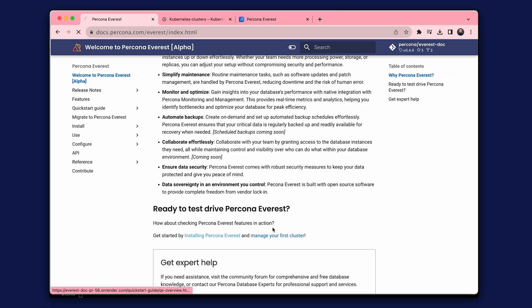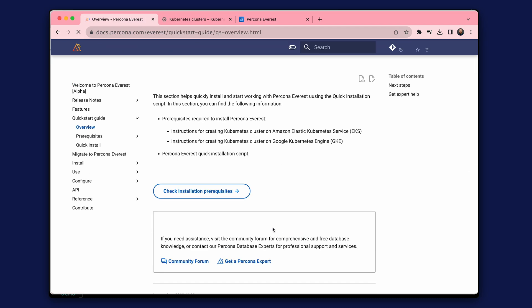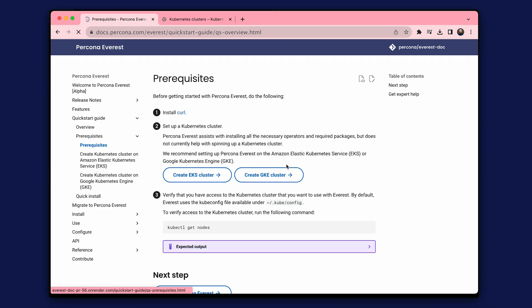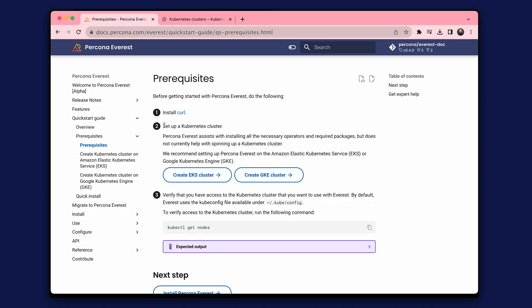Let's start the installation using the documentation in the Quick Start Guide. To install Percona Everest, we need a Kubernetes cluster. Percona Everest does not provide resources or a cluster, it uses your infrastructure. The documentation provides steps to create a cluster in Amazon or Google Cloud. You can also use Minikube for testing.